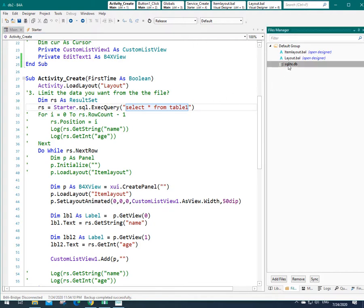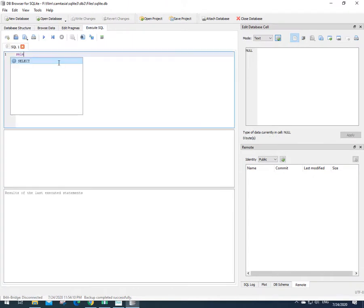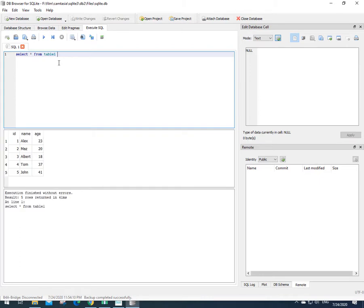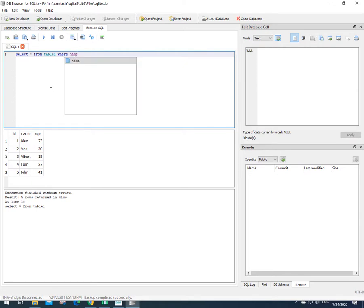So to try a new query, I go back to my database. In the previous session, this was my query. I run that by F5 or clicking on this button. As you see, I can have all the names. Now I want to search, for example, for Alex. This is the code. I say where name, which is the name of this field, is equal to Alex.